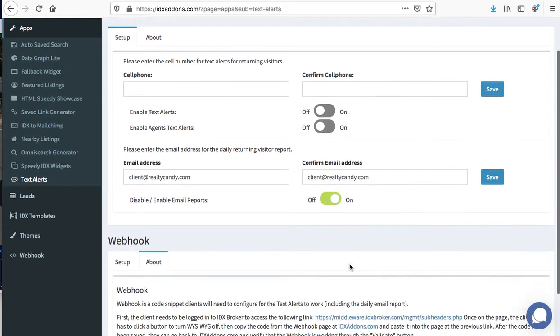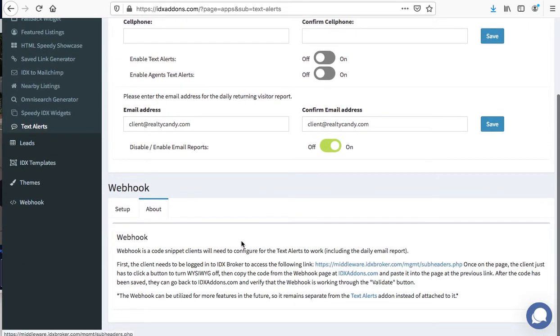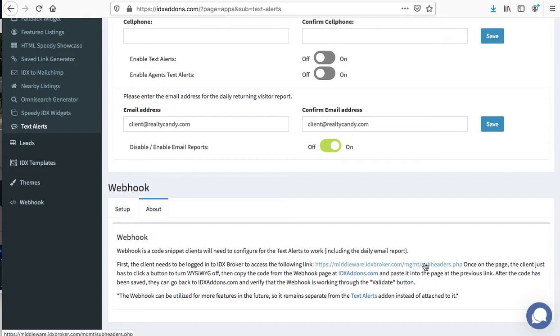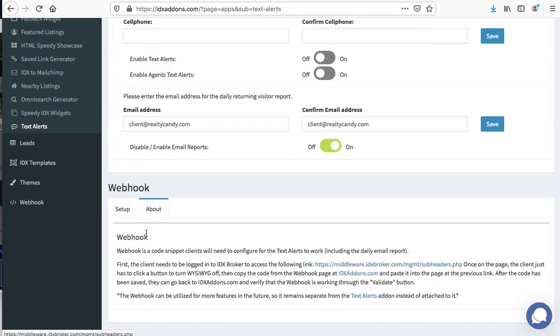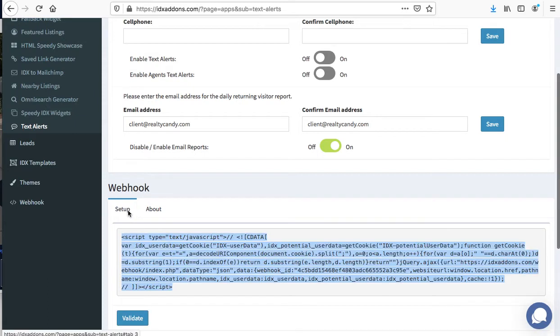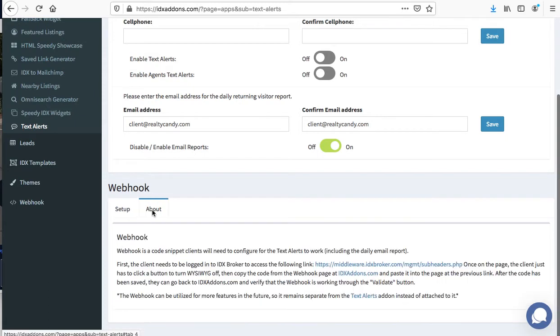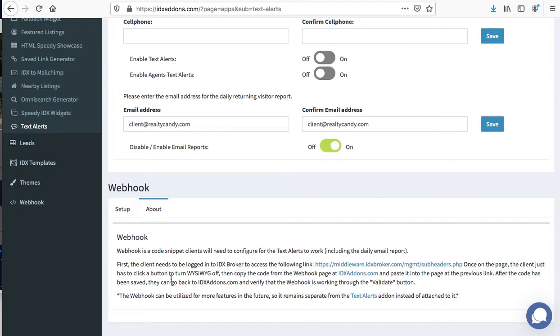It says you need to be logged in where you can go to the subheaders. Then you just click a button to turn the WYSIWYG off and copy that code, this code right here. Copy, paste it in the page right here on the subheaders page.